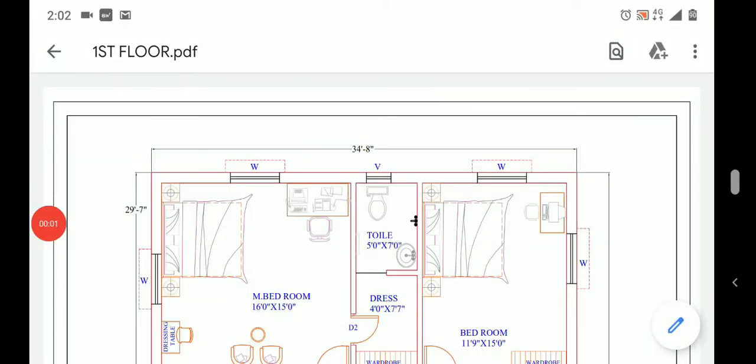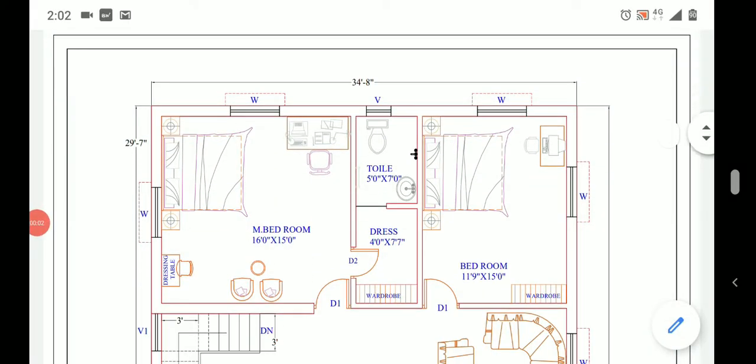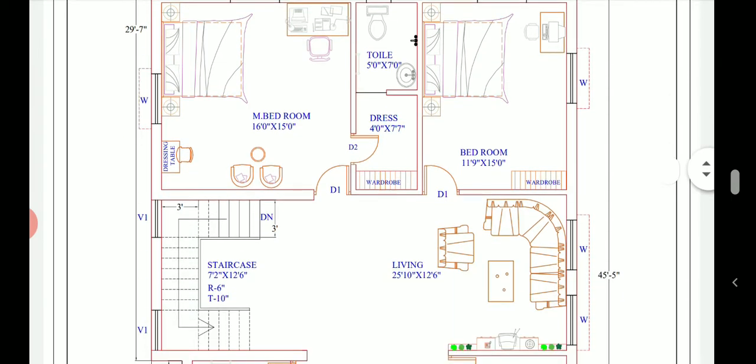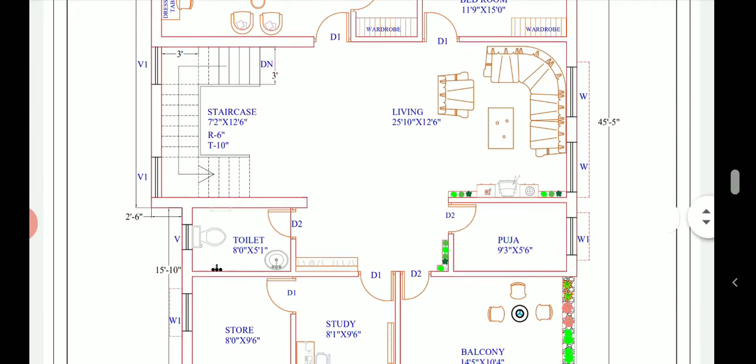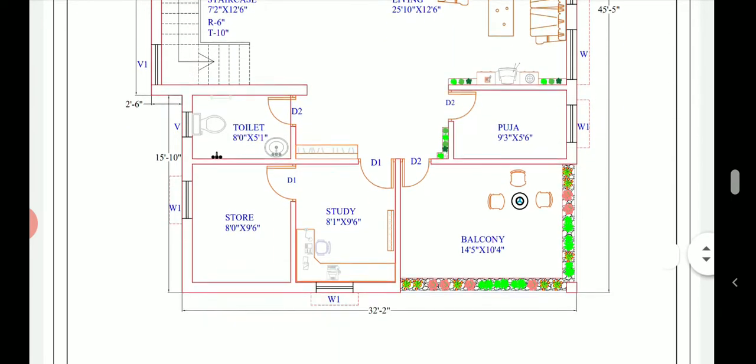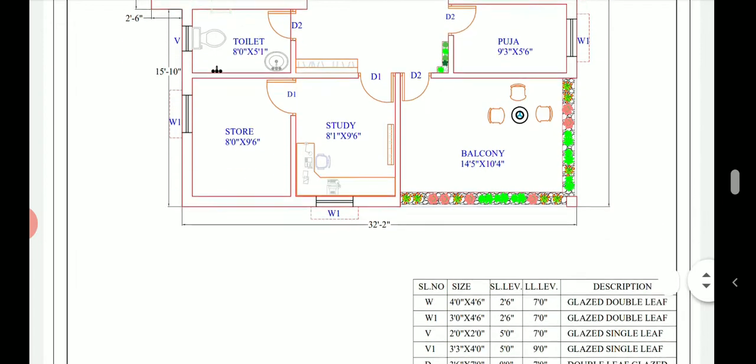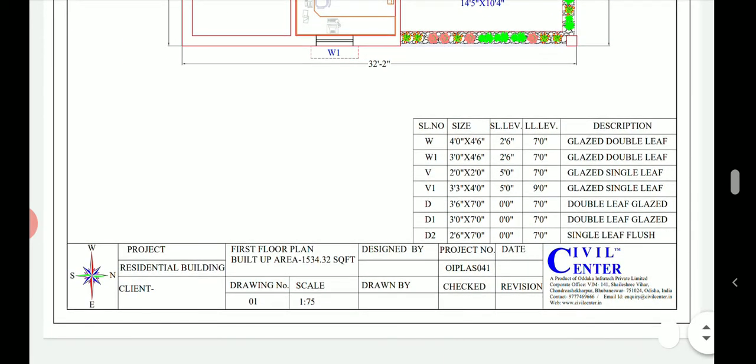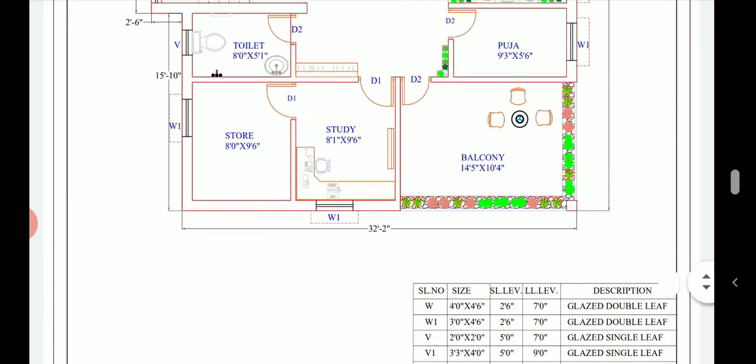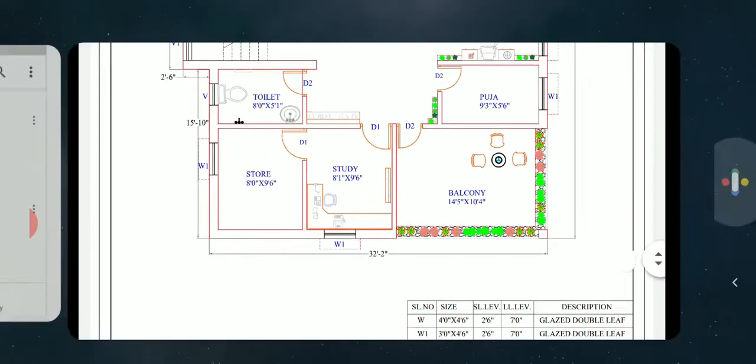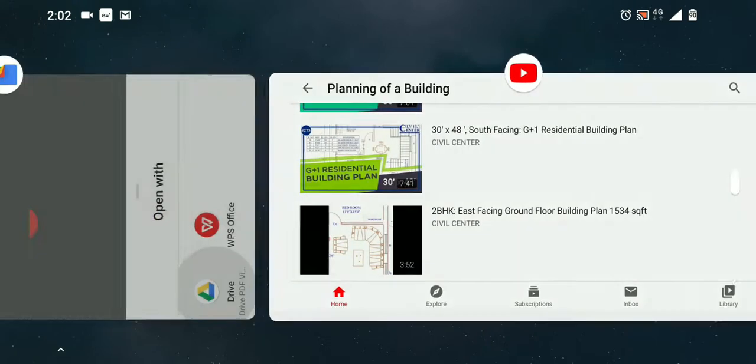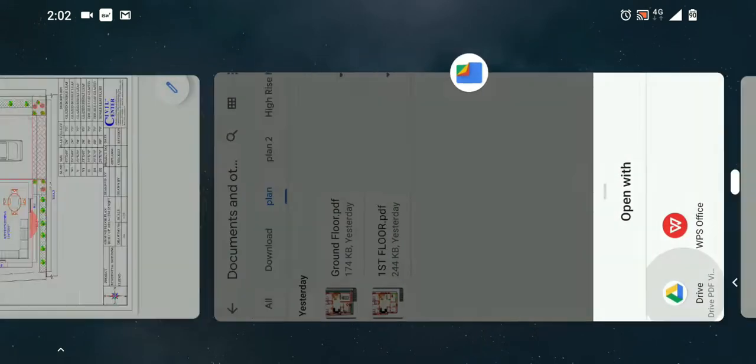Hello friends, this is Maynark from Civil Center and I welcome all of you back to our another video on building planning. In the previous video we discussed about a building plan having built up area of 1534 square feet and the plan was east facing.